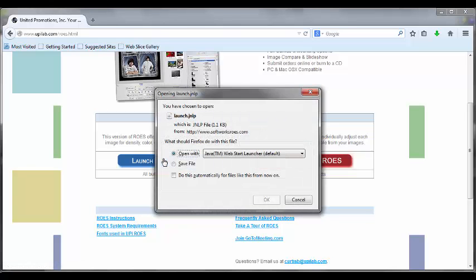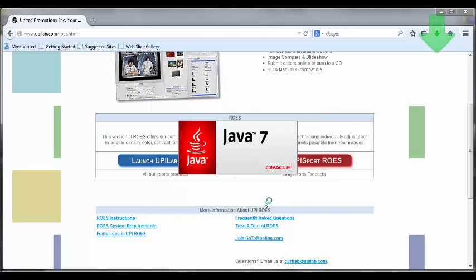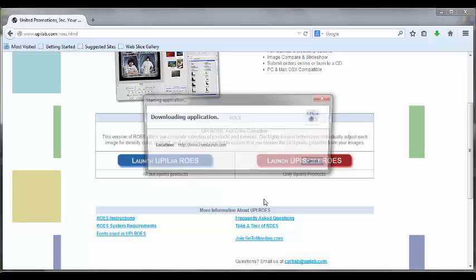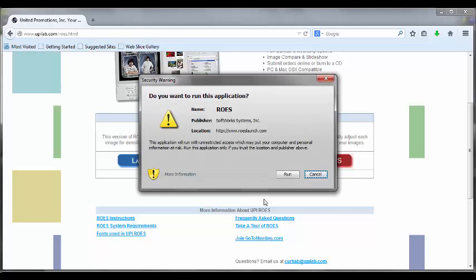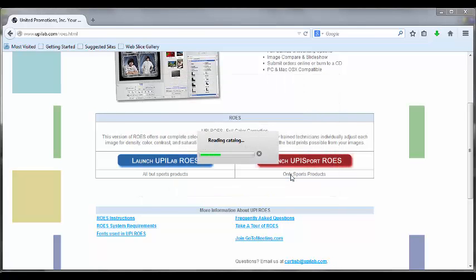Click here. It's going to ask what you want to start with — you want to open it with Java Web Start, or Java WS if it asks, and click OK. If it asks you, then yes, you want to run the application. It's going to read the catalog, download the catalog, create products, and then set up.